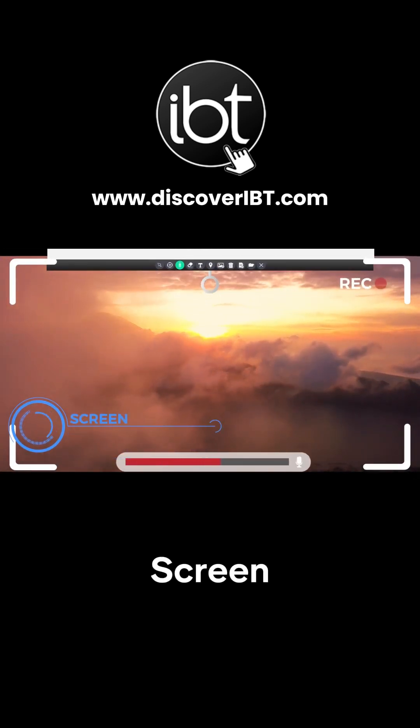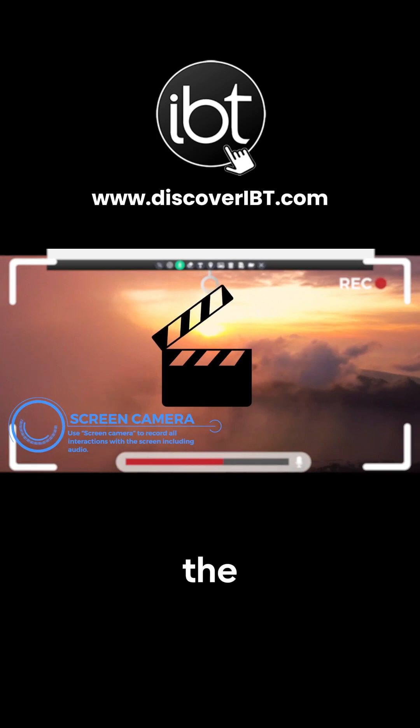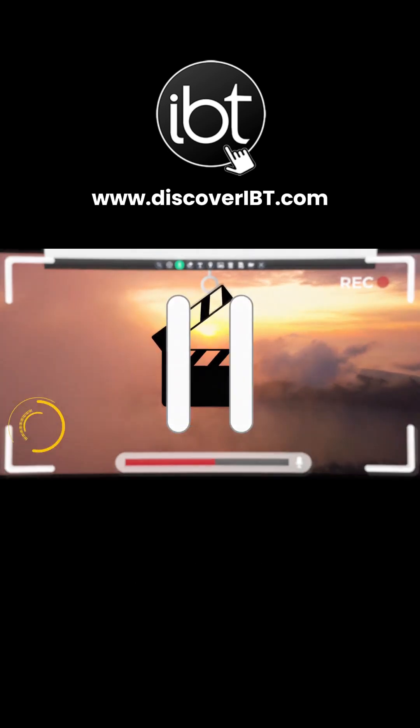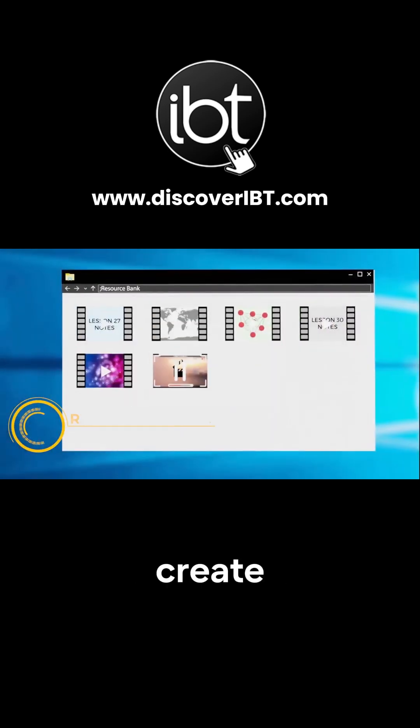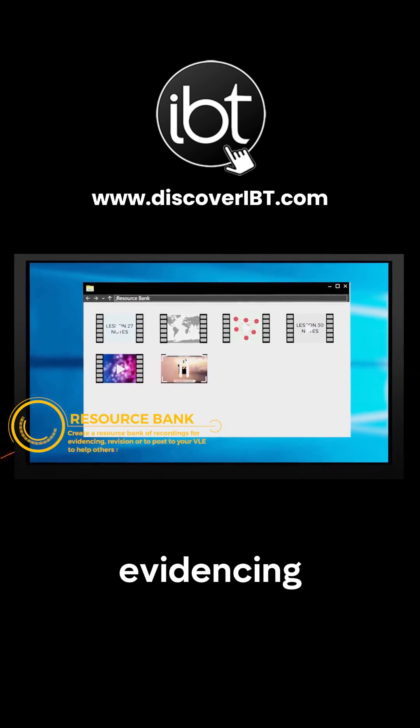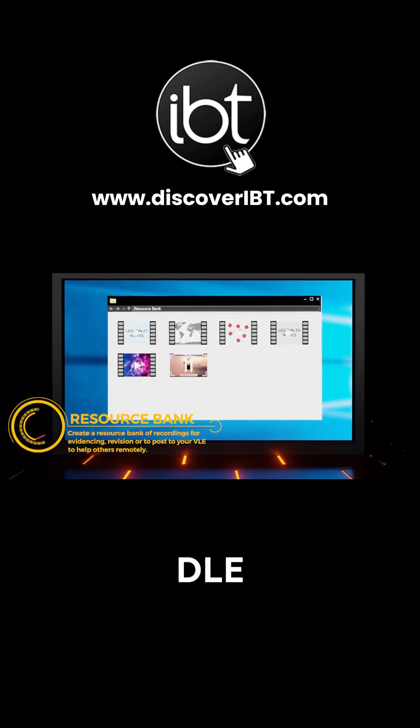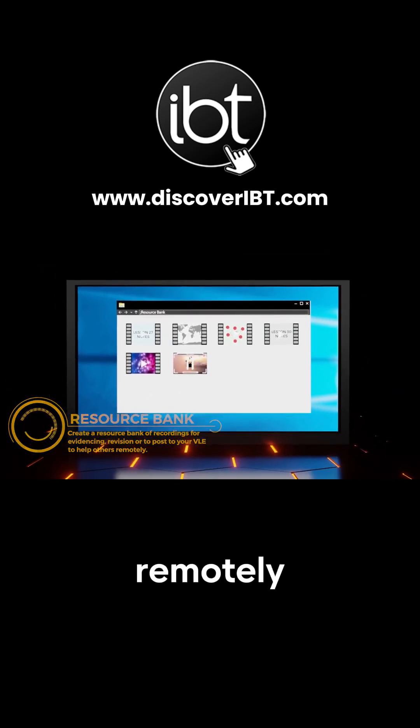Use Screen Camera to record all interactions with the screen including audio. Create a resource bank of recordings for evidencing, revision, or to post to your VLE to help others remotely.